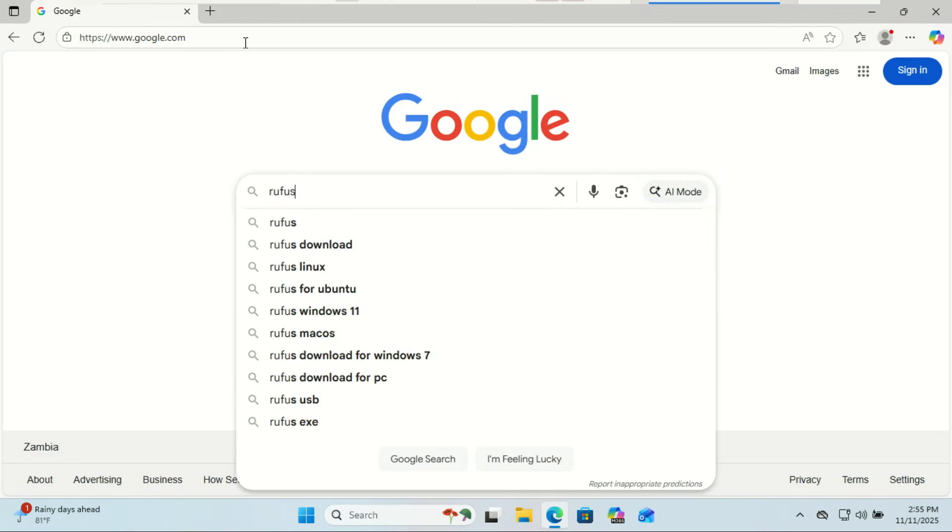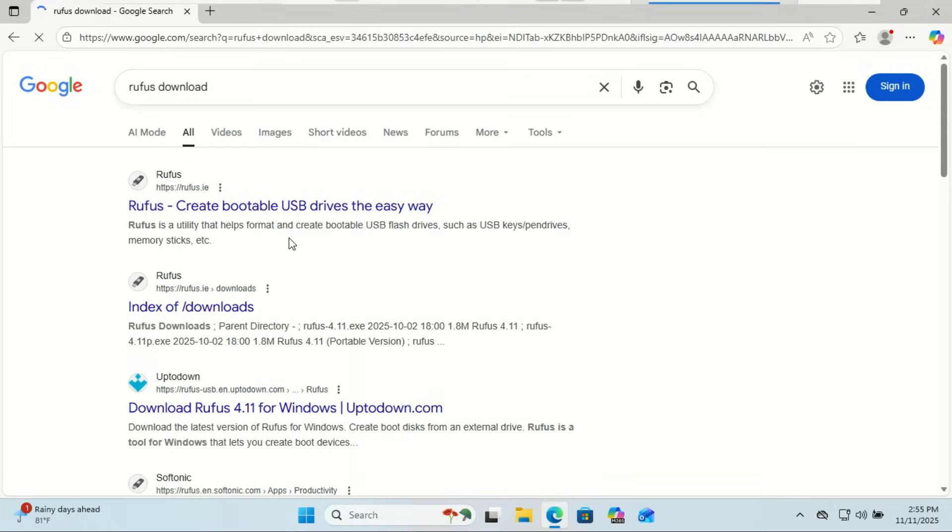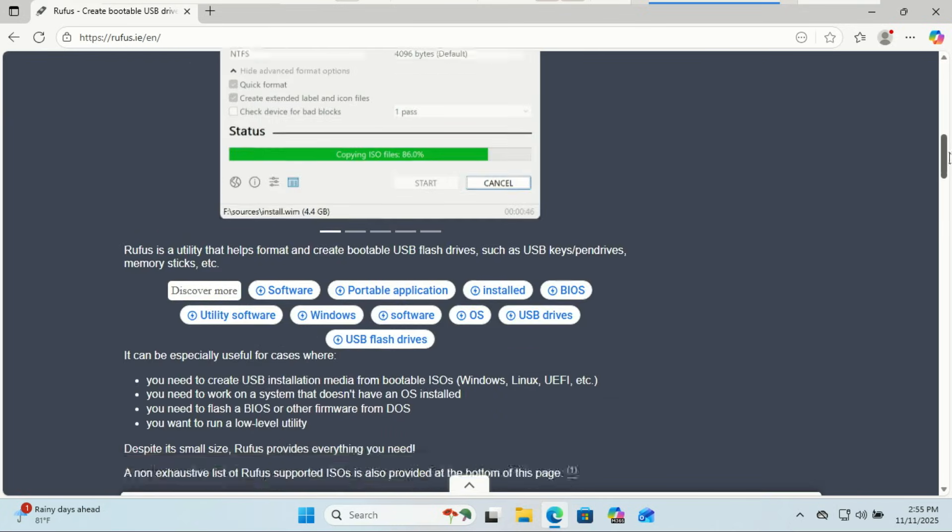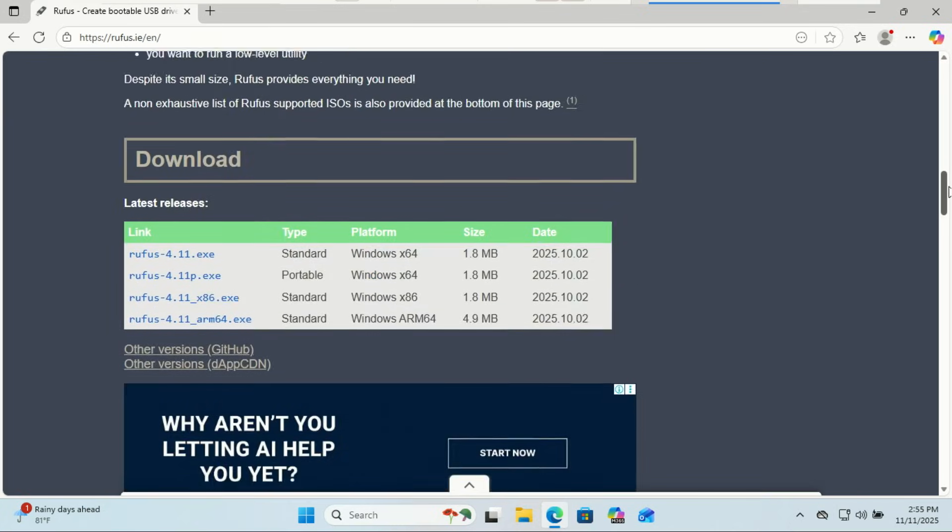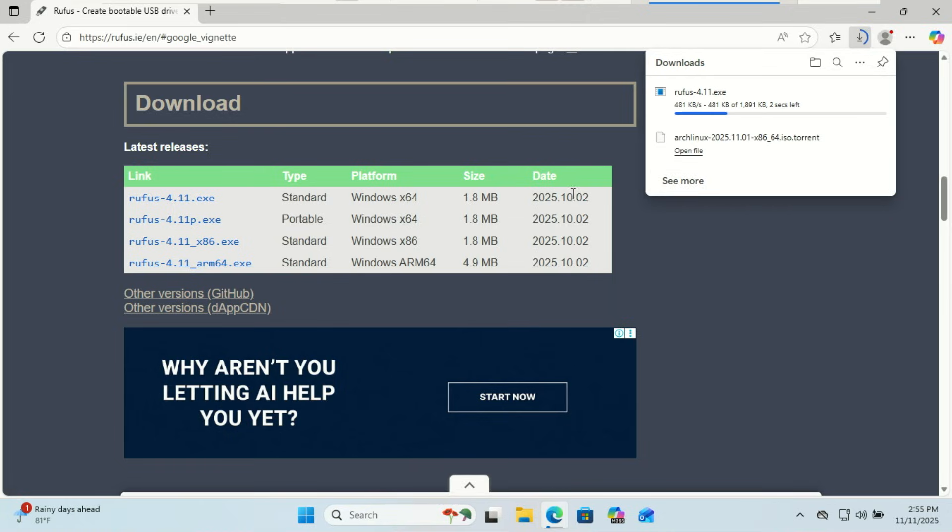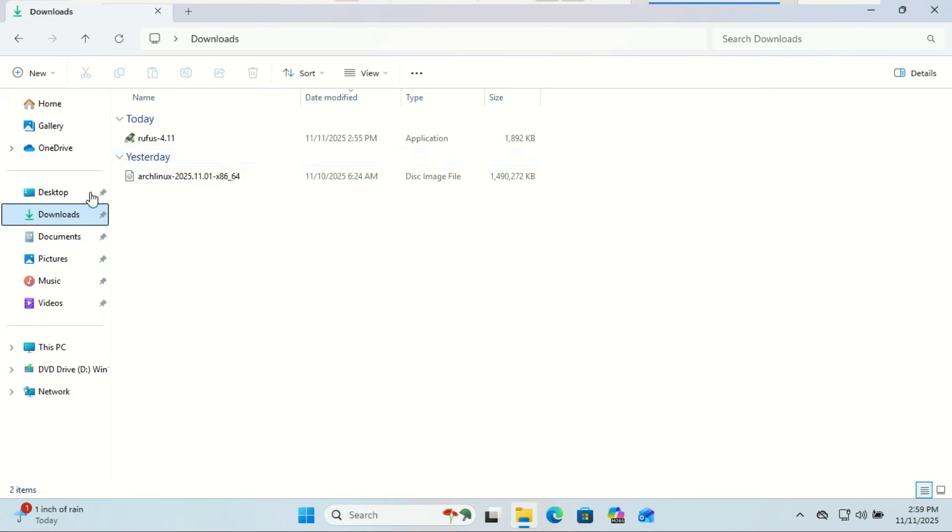Next, if you're on Windows, we need a tool to burn the ISO image to the USB drive and make it bootable. I recommend Rufus. Go to rufus.ie and download the latest portable version. It doesn't require installation, just double-click to run it.